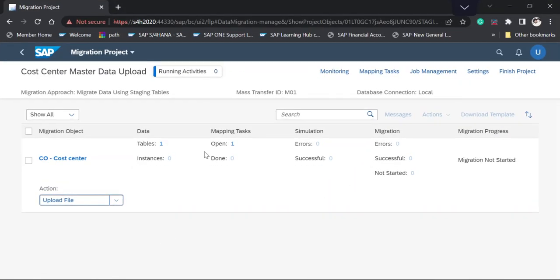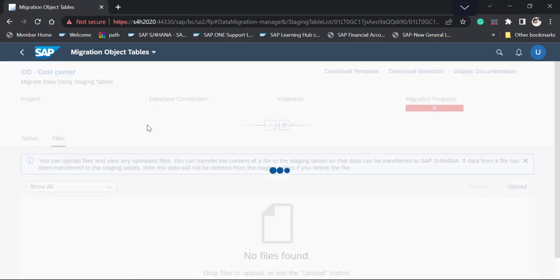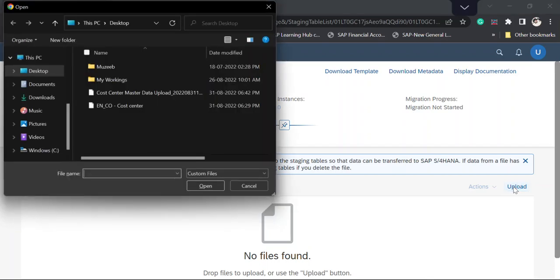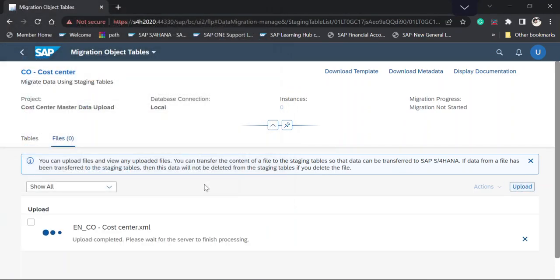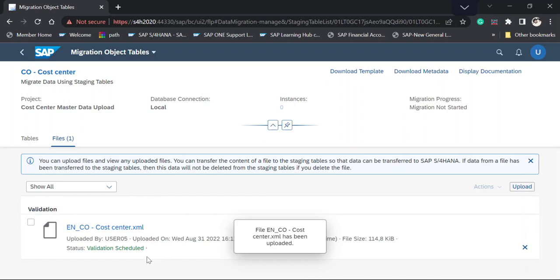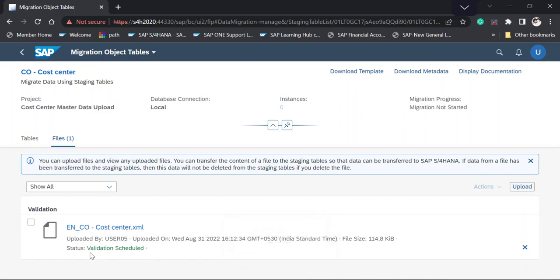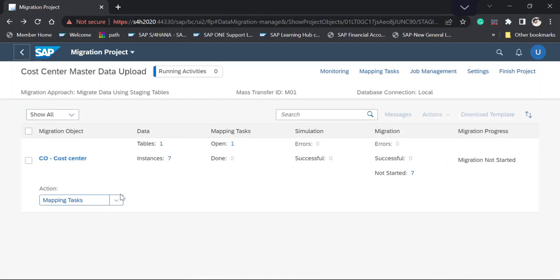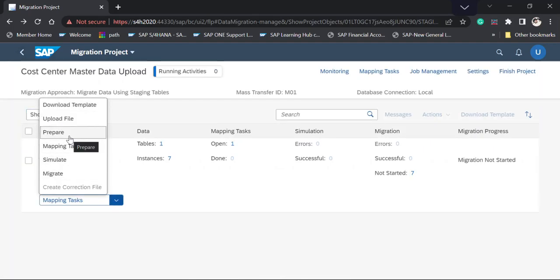I'm going back to the Fiori app and selecting the second option, Upload File. I select the upload option, choose my file, and click Open. The system takes a few seconds to upload the data into the staging tables. Then the system shows the message: 'Data successfully transferred into staging tables.'